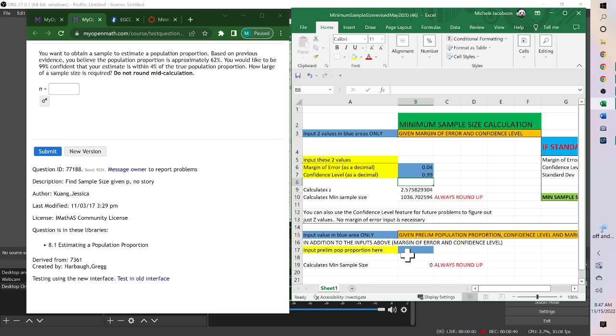And then since it's a proportion and we were given the proportion, here we would put 0.62.